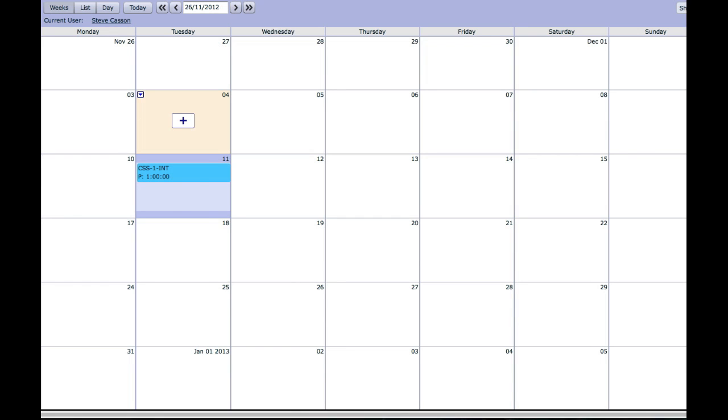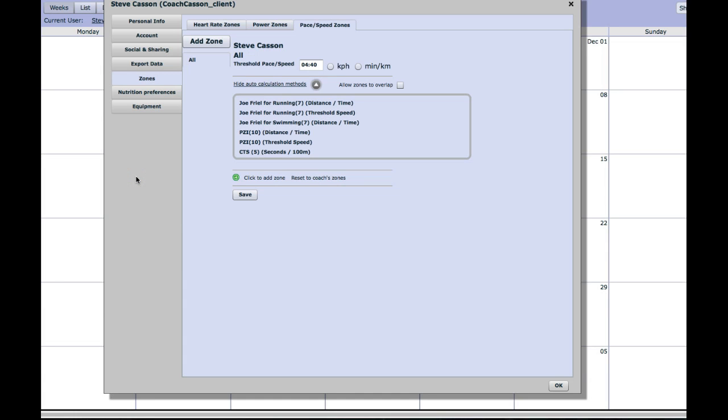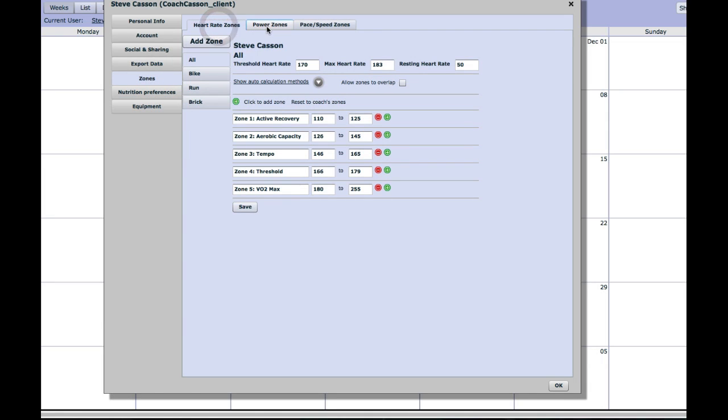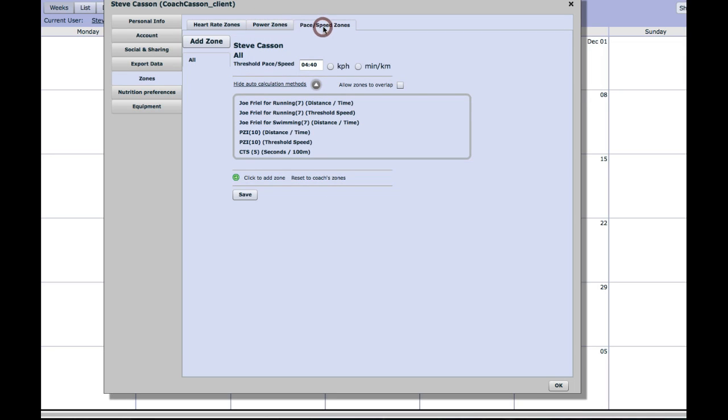Once you're in TrainingPeaks you need to go into your user account settings, click on the tab for zones, and as you'll notice across the top you can set up heart rate zones for each of your training disciplines, power zones where they're relevant to cycling, and of course pace or speed zones.